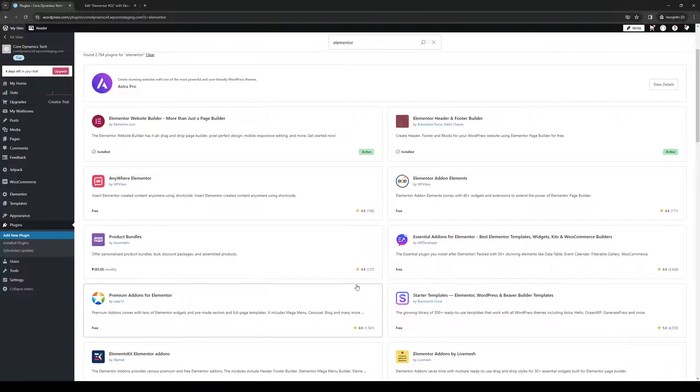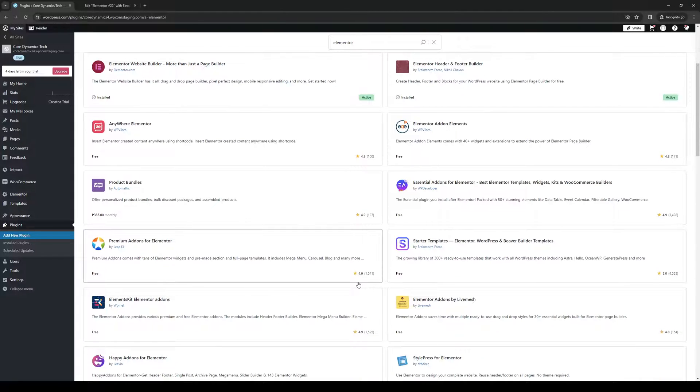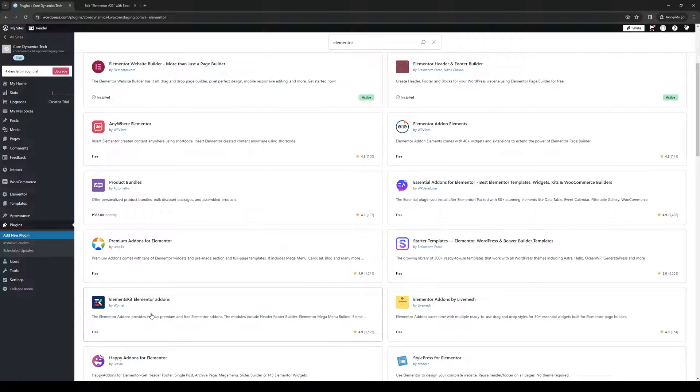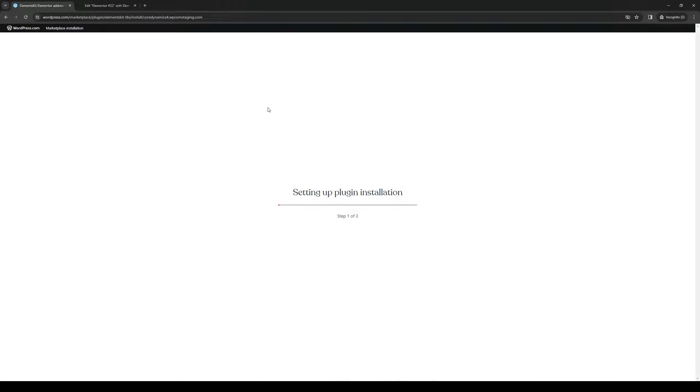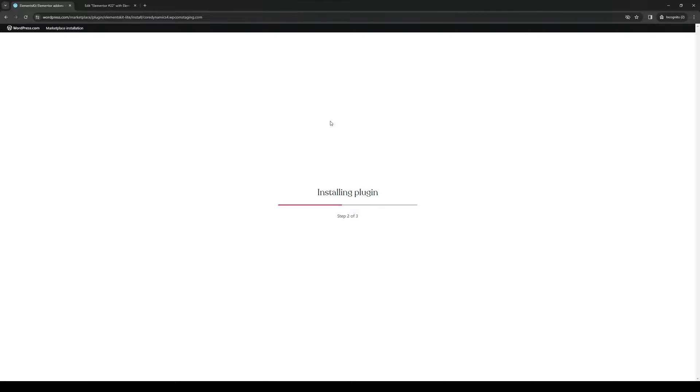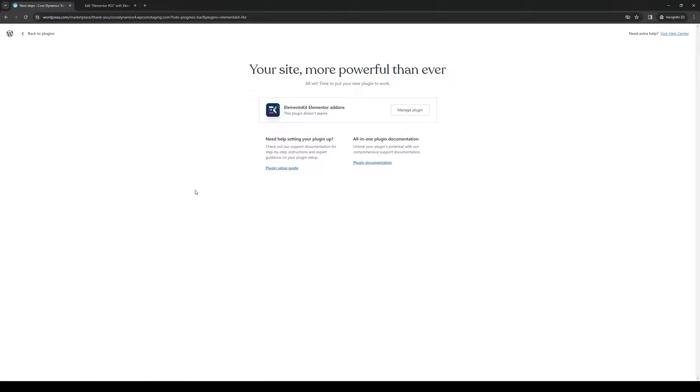But if you guys want to get more stuff for your Elementor, then you could install this elements kit, Elementor add-ons, as it provides some more widgets for your website. So I'm actually going to install this. And to do so, it's quite simple. Just go to the store page, click on install and activate, and let the WordPress work its magic to integrate the plugin onto your website. So we're actually going to wait for this to install.